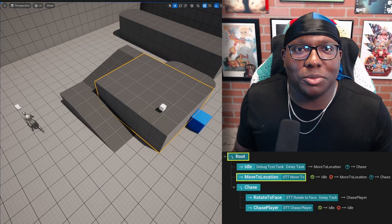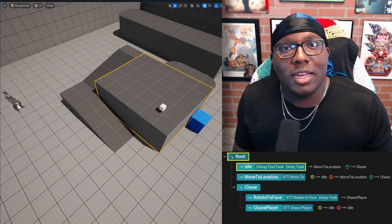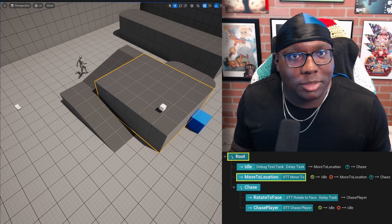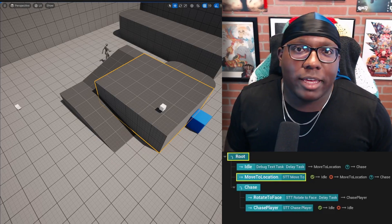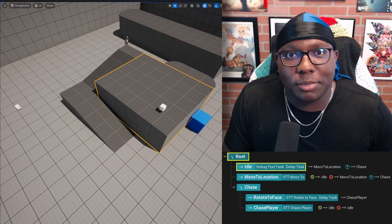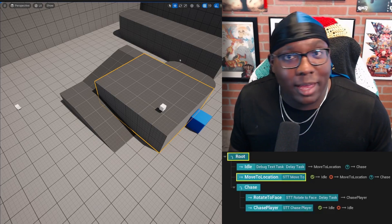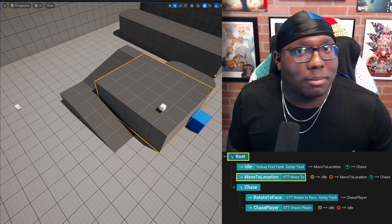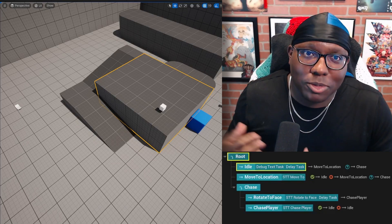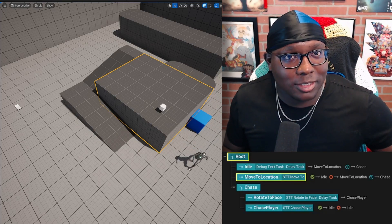StateTree is an exciting new tool in UE5 that functions as a general purpose hierarchical state machine. They give devs the ability to create highly performant logic that stays flexible and organized by combining selectors from behavior trees with states and transitions from state machines.